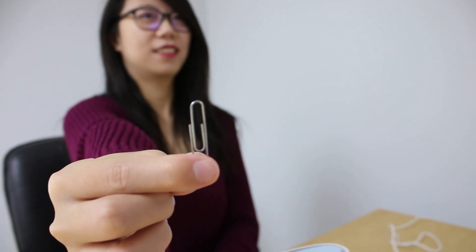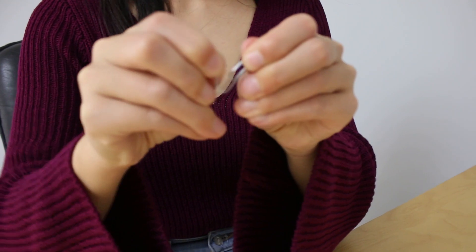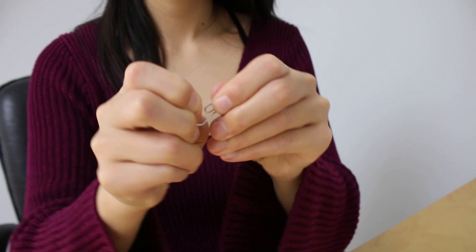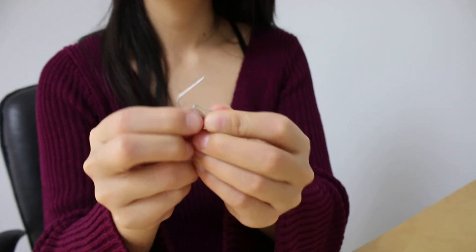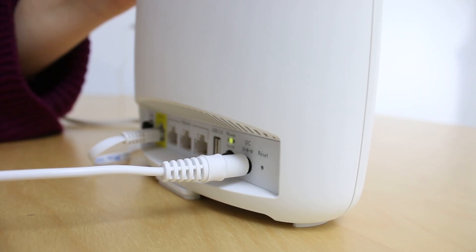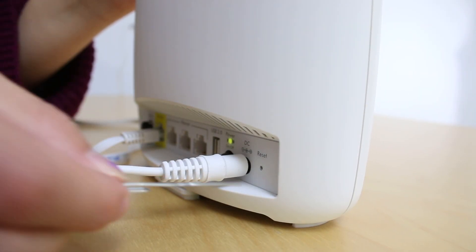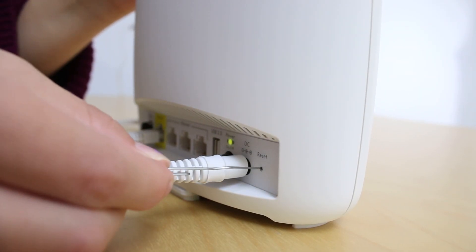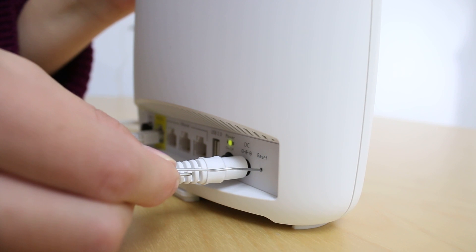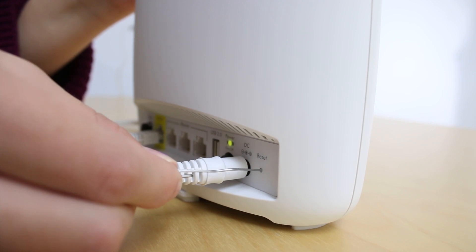As a last resort, reset your Orbi kit to factory default settings. To learn how to do this, watch How do I reset my Orbi Wi-Fi system to factory default?